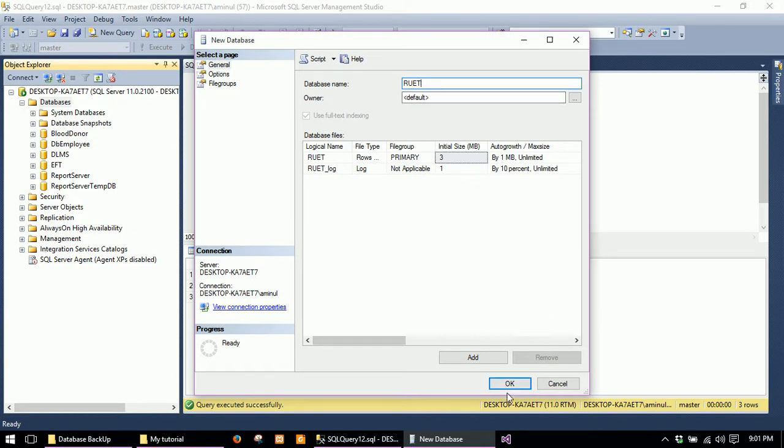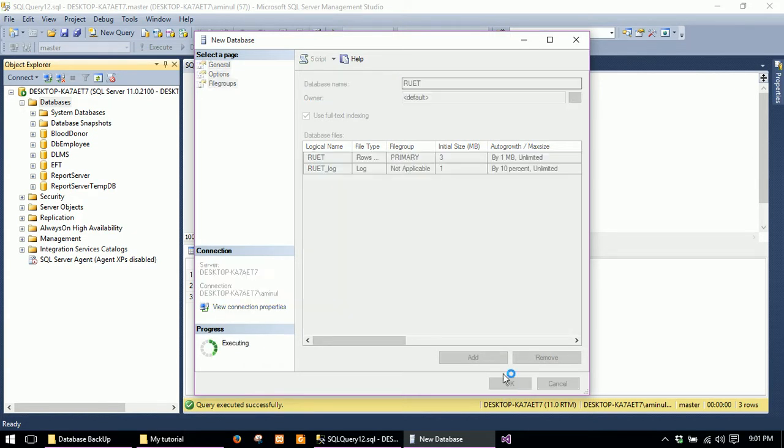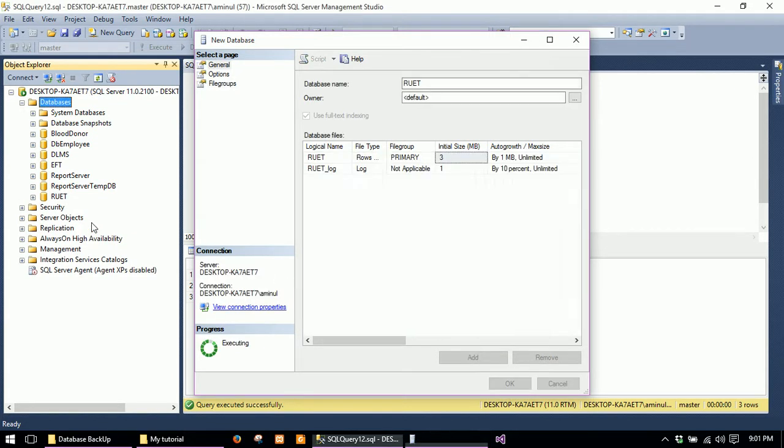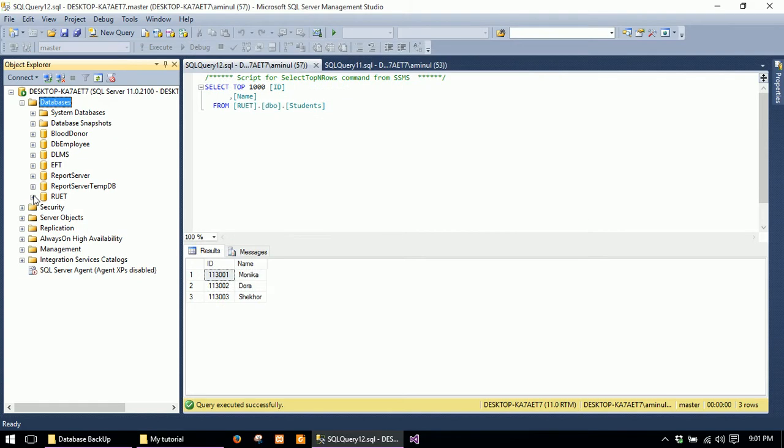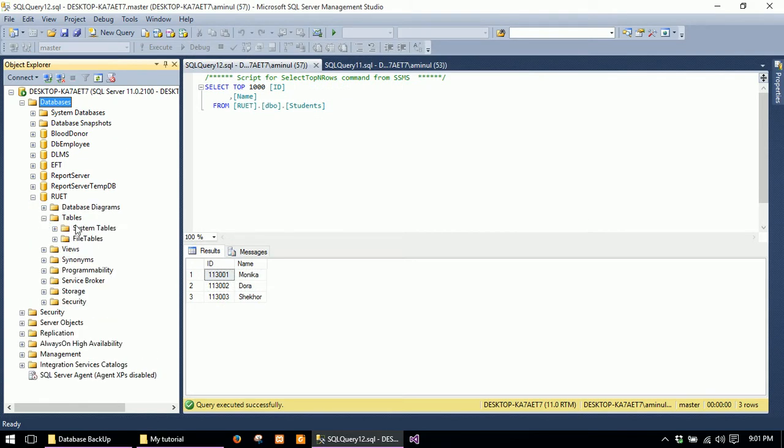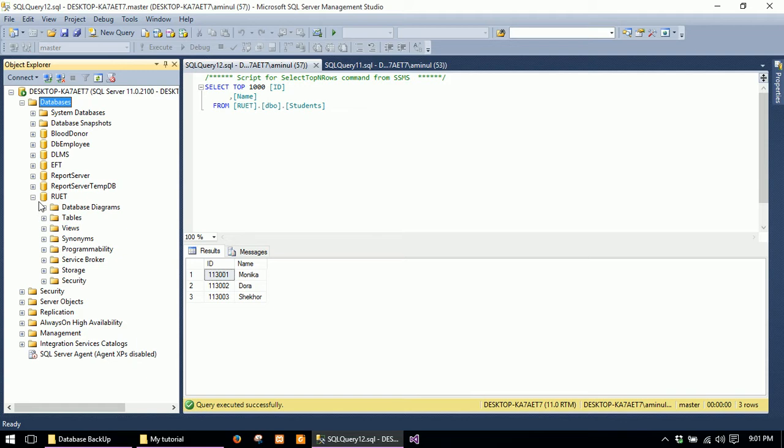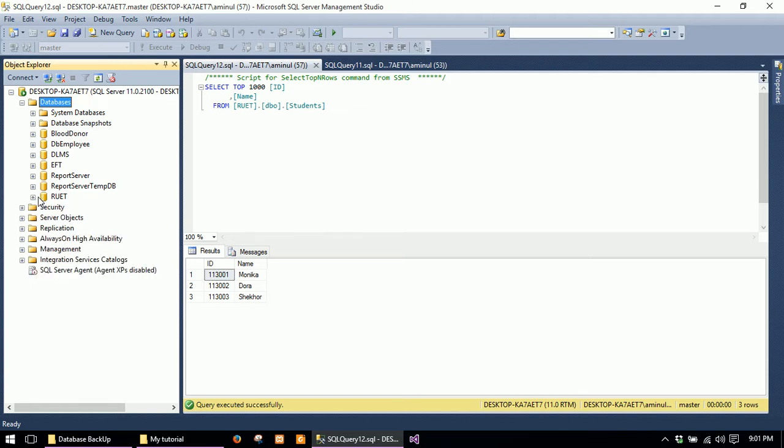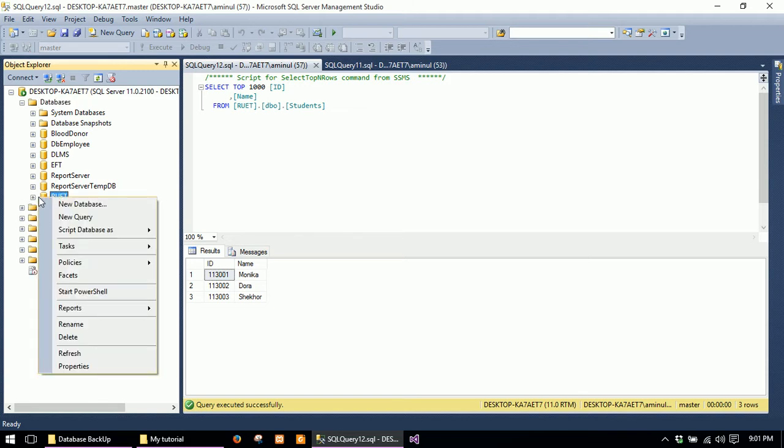Click OK. Here is the database. There is no data in this database. For restoring the database, you have to right-click.